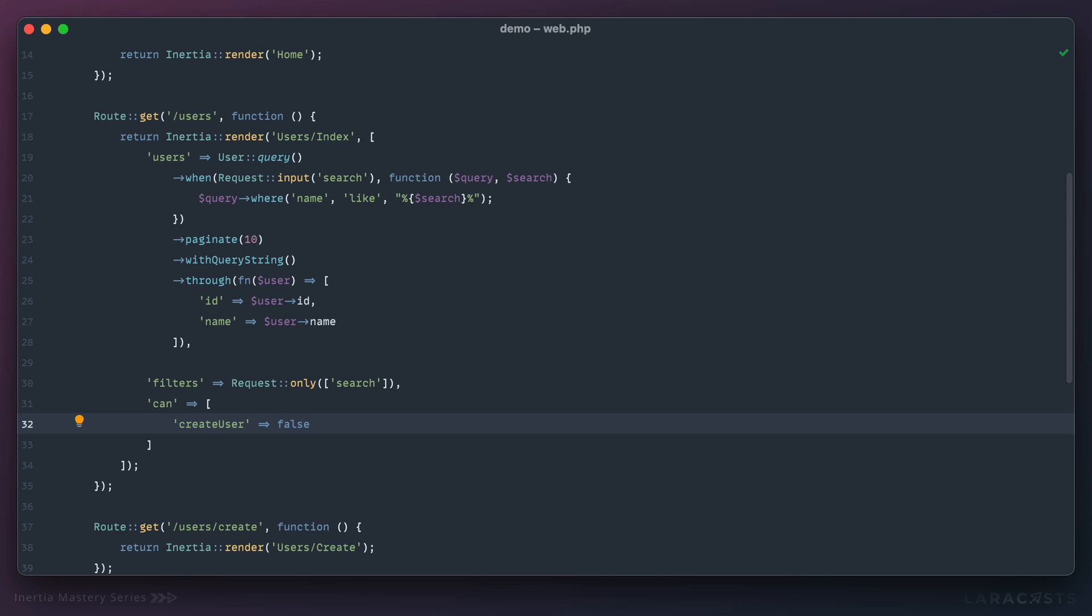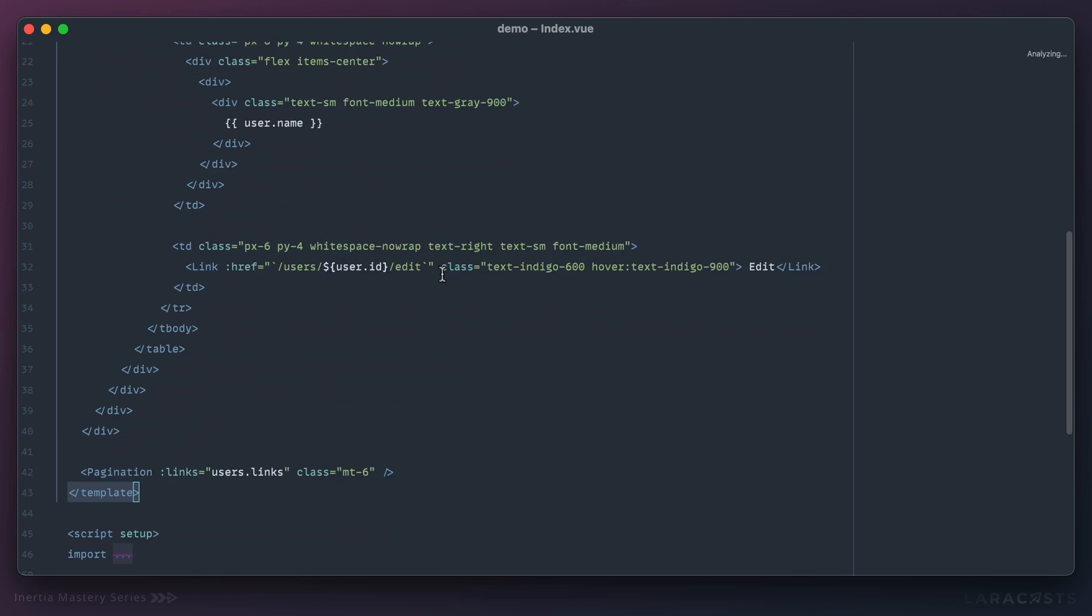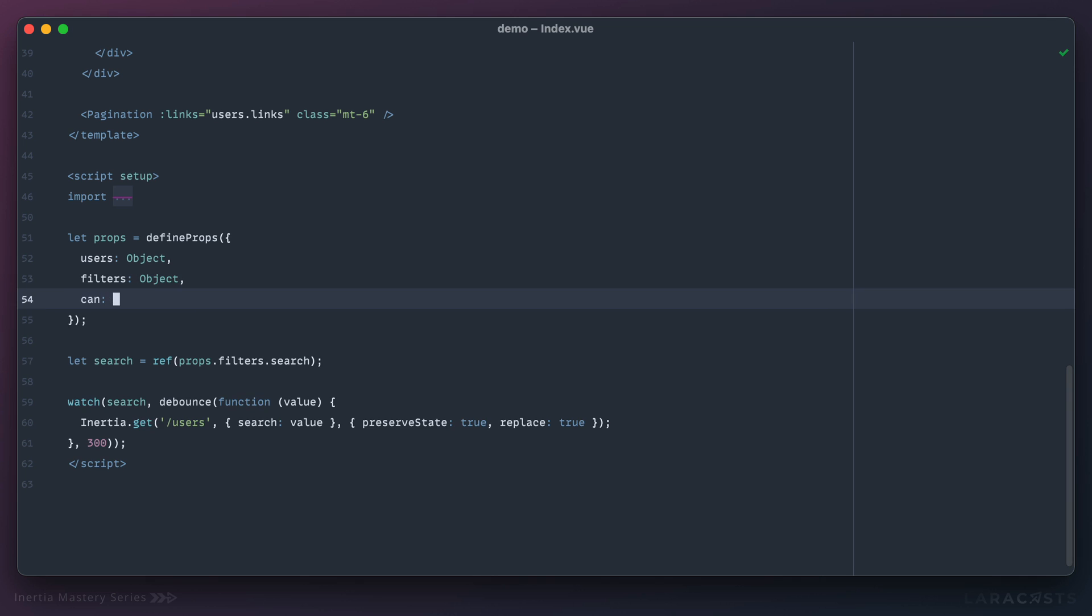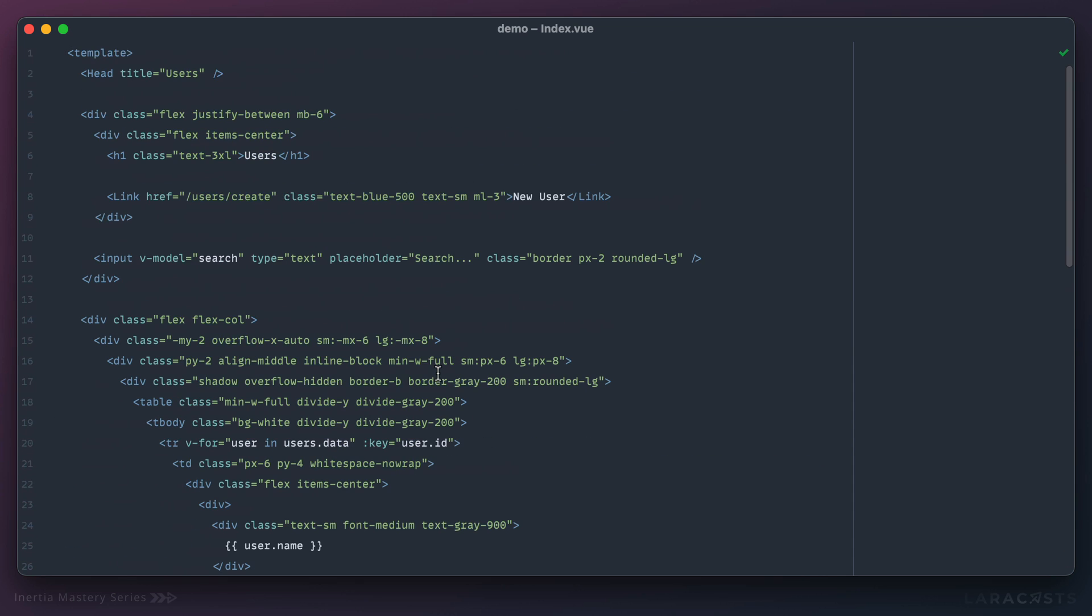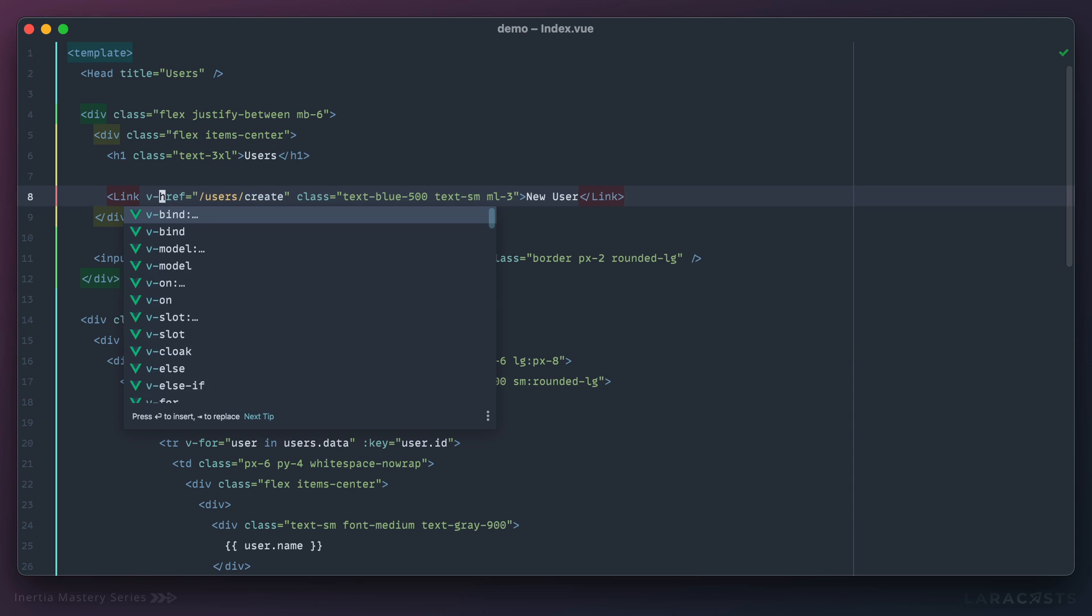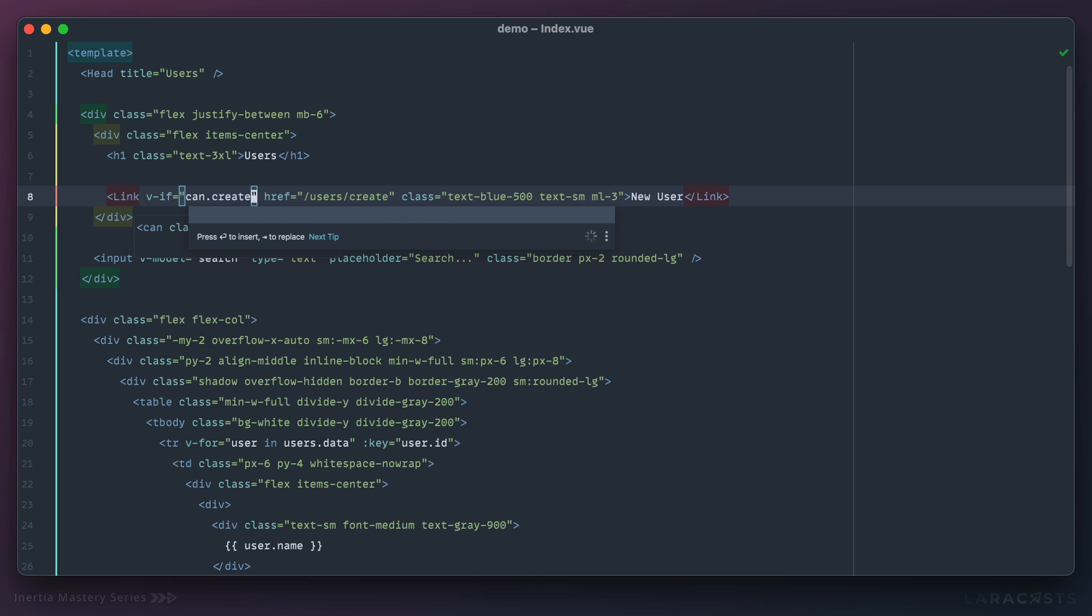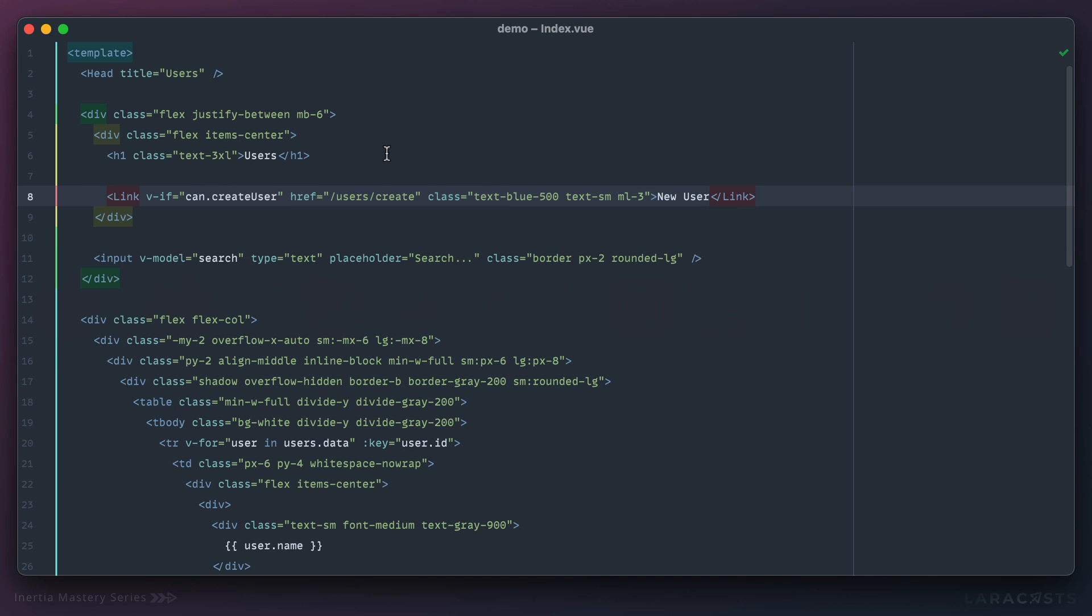Now if I go to my users index component, we will accept can, which is the authorization, and if I scroll all the way to the top where we add a new user, we can now conditionally display this with if can create user.